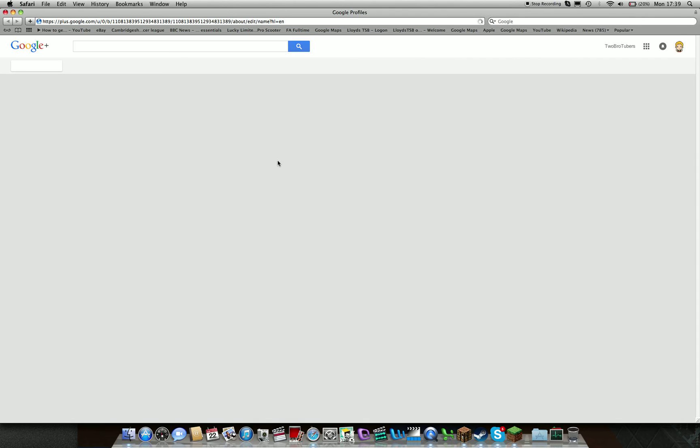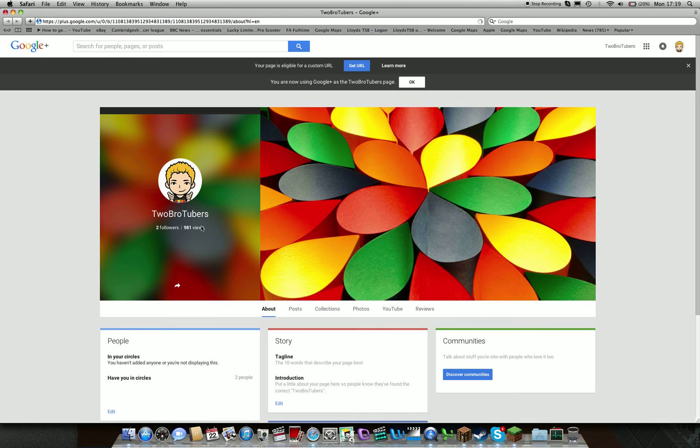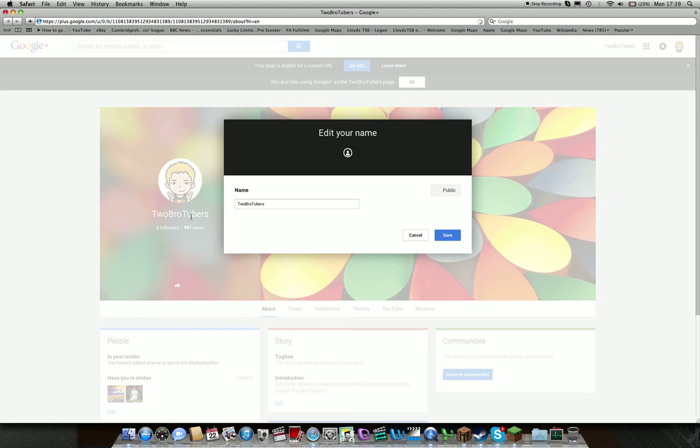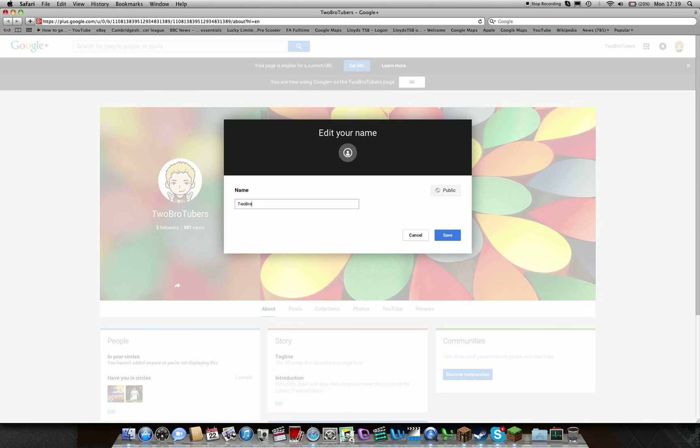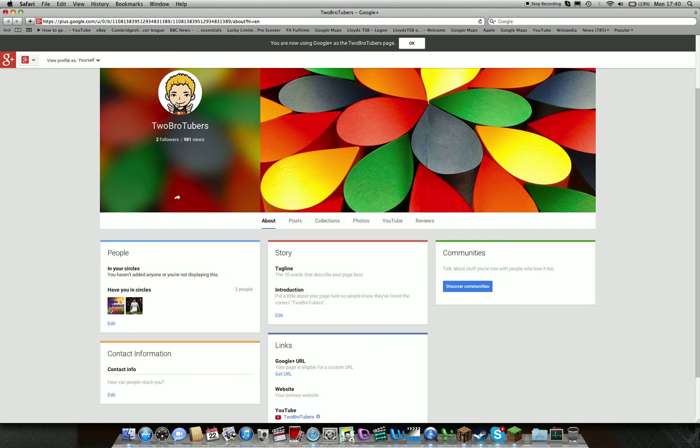Once that has loaded up, should load about now, it's Two Bro Tubers here. And what you can now do is I can change this. I'm just going to change it back to Two Bro Tubers. So you press whatever you want. Oh guys, check out my Google Plus, it's pretty awesome.